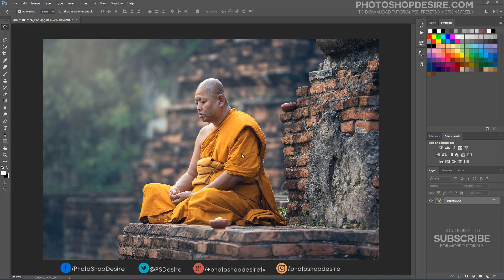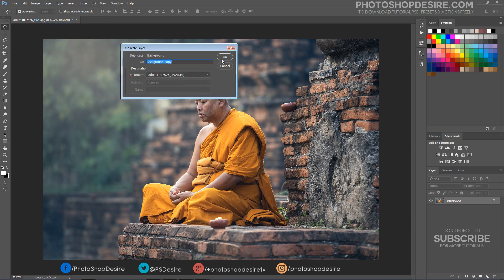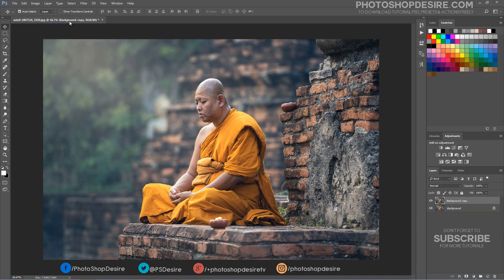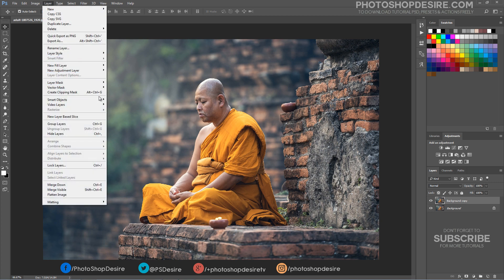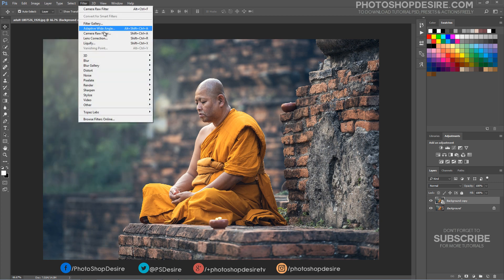First, open an image in Photoshop that you need to apply the effect to. Duplicate the background layer, then convert the layer to a smart object. Now open the image in the Camera Raw filter.